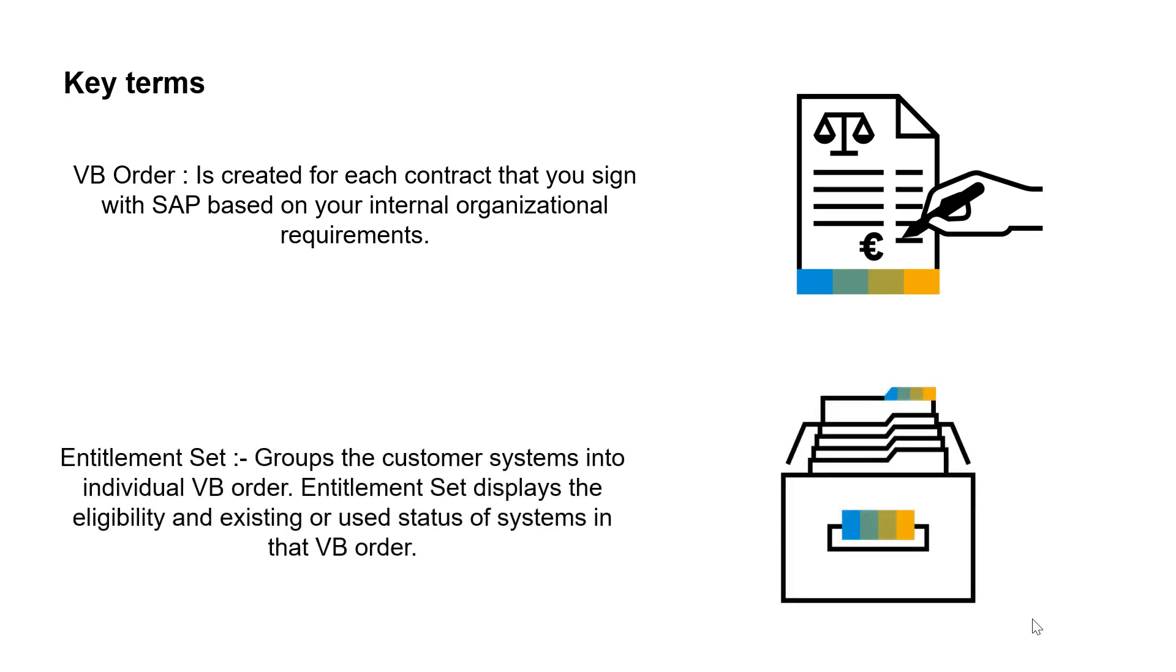Entitlement set groups the customer systems into individual VB orders. Entitlement set displays the eligibility and existing or used status of systems in that VB order.